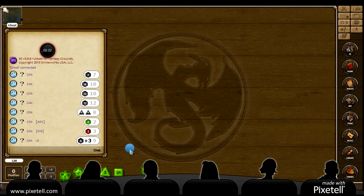Howdy folks, welcome back. Keithhurst here again. In this video we're going to go about showing you how to add portraits into Fantasy Grounds so you have more than just the ones that come with it. And there will be another video later in which I'll show you how to make your portraits.